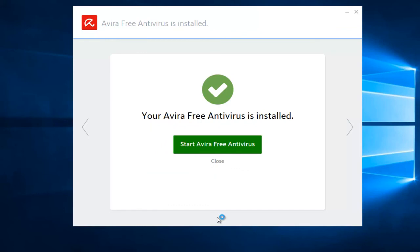Okay, so since your Avira Systems free antivirus is installed, click on the start of your free antivirus, and then you should be good to go.